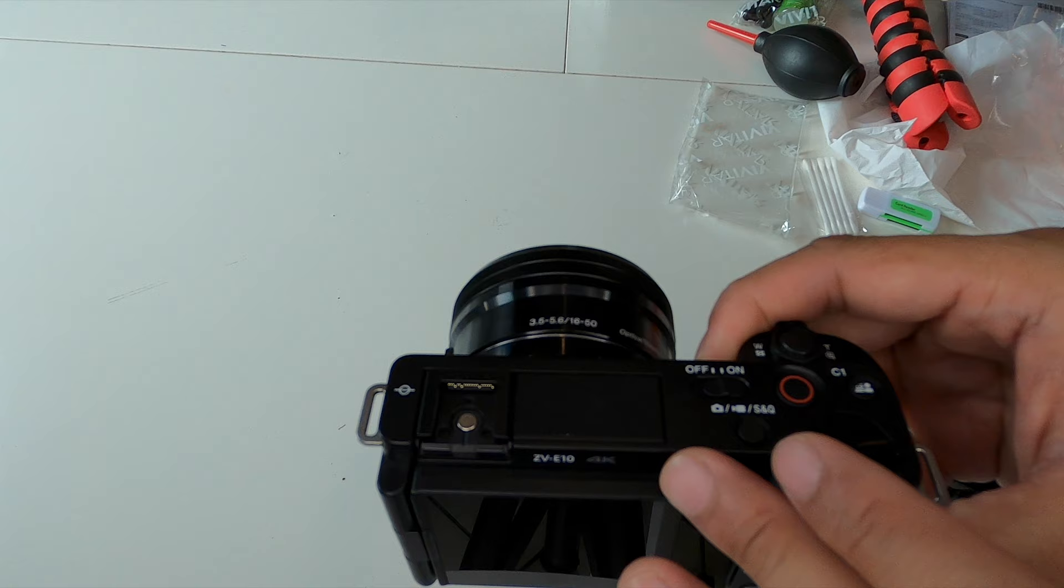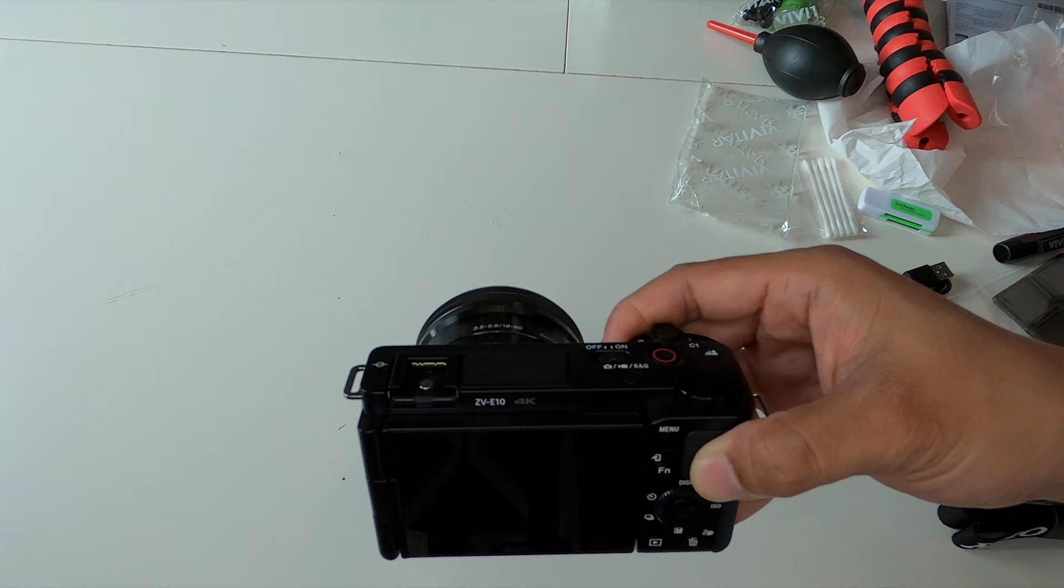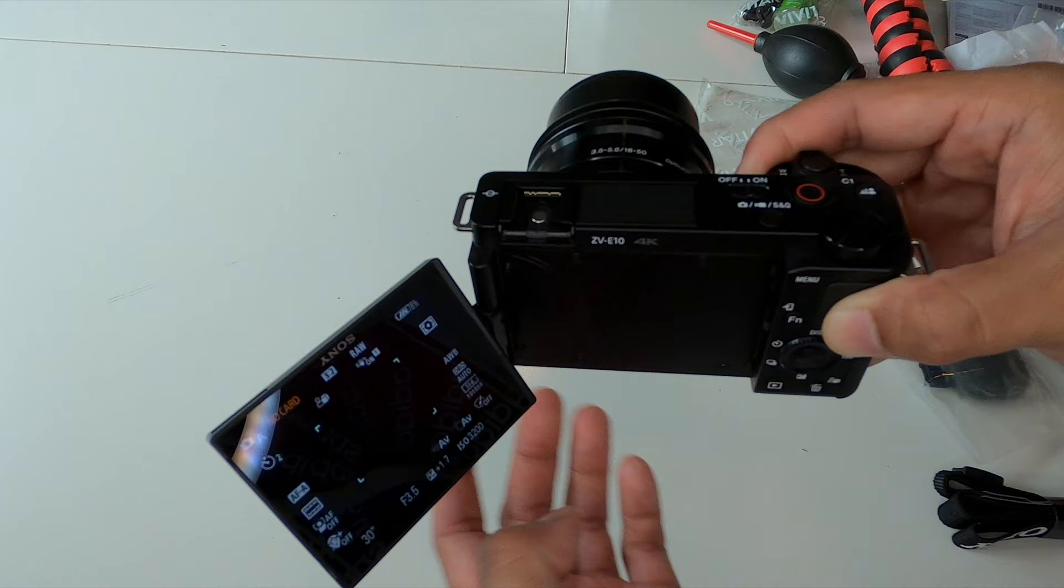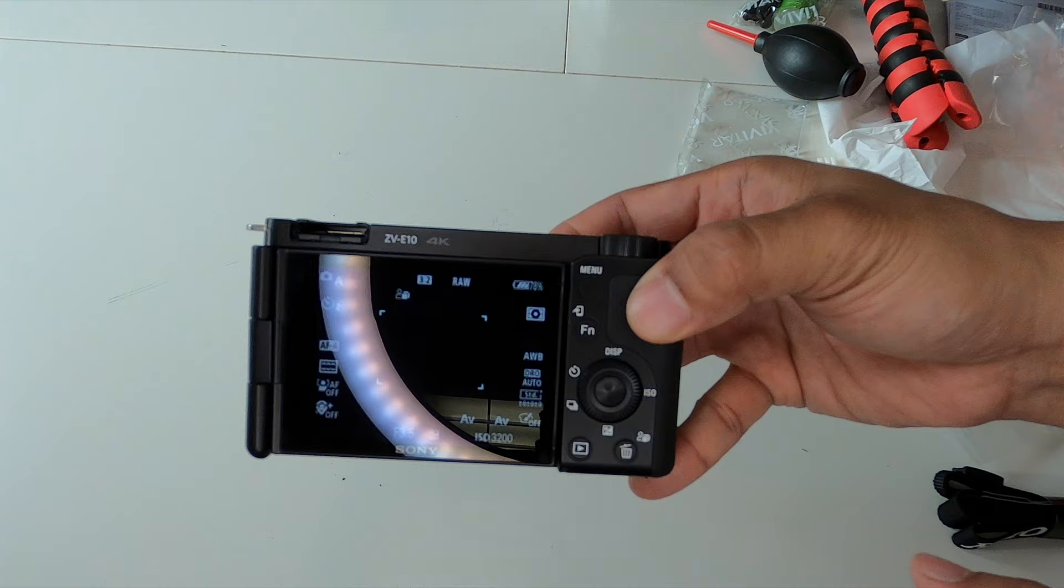So along with the missing manual selection mode, you also do have a missing viewfinder on this camera. Of course, since it's more geared towards video users, not really a common thing to use. Very cool, fully articulating screen. One of the highlights of this camera. And then the back of this camera is more or less identical to the a6000 series.